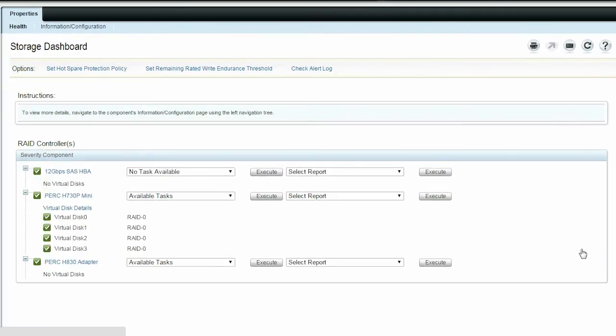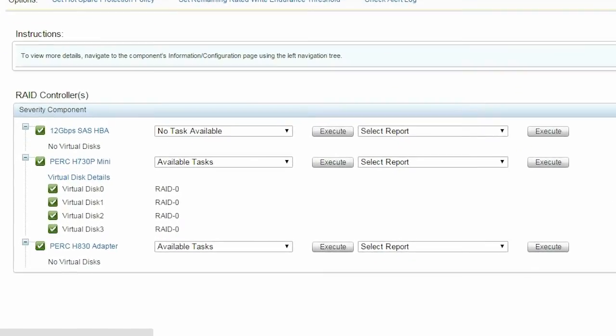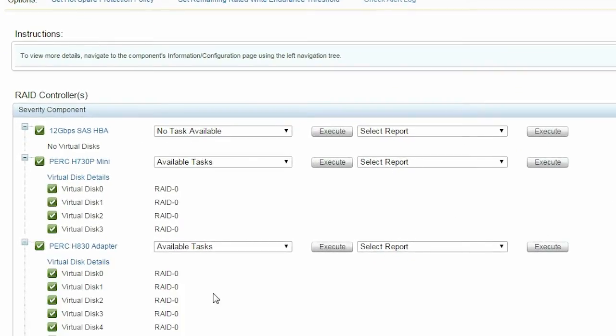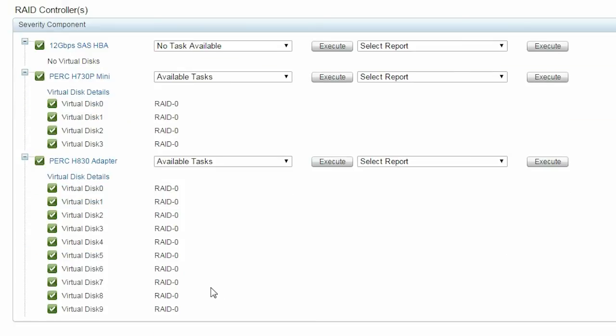Now, refresh the page to be able to view the new RAID 0 virtual disks under the PERC9 controller. In this example, the RAID 0 virtual disks information is available under the PERC H830 adapter.